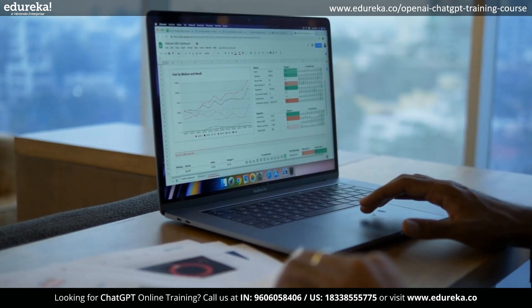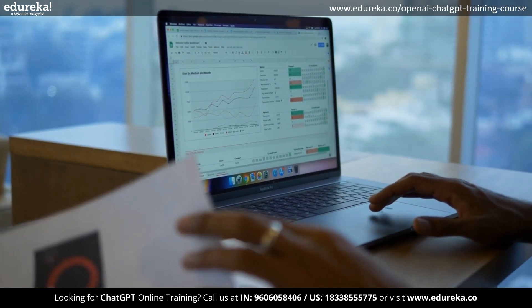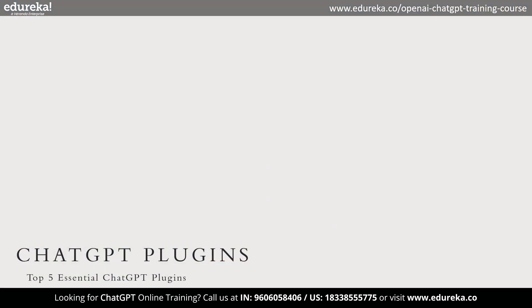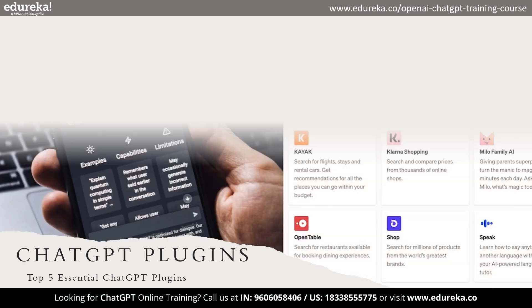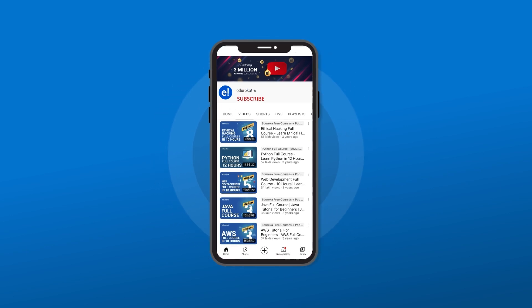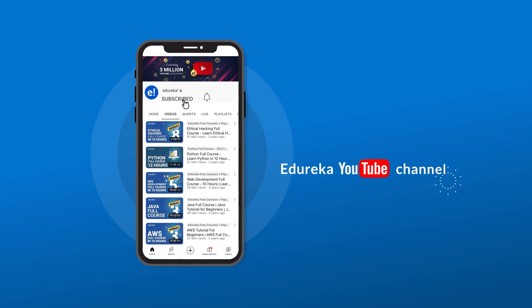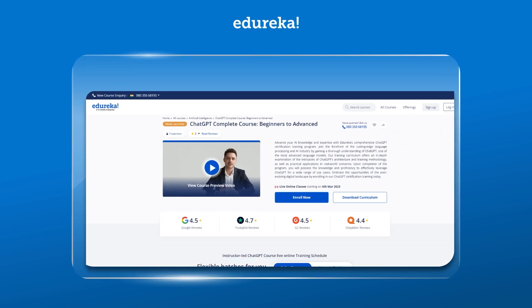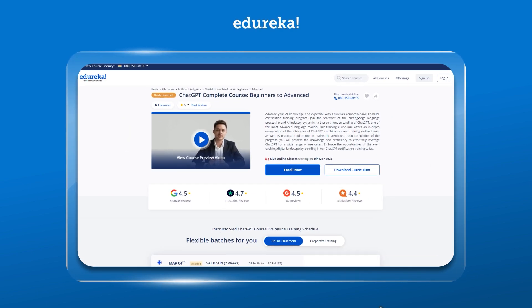Hello everyone, welcome to today's session. In today's session, let's discuss the top 5 ChatGPT plugins and how to use them for serving our daily purpose. But before we go ahead, if you haven't already, make sure to subscribe to the Edureka YouTube channel to never miss out on any updates from us.